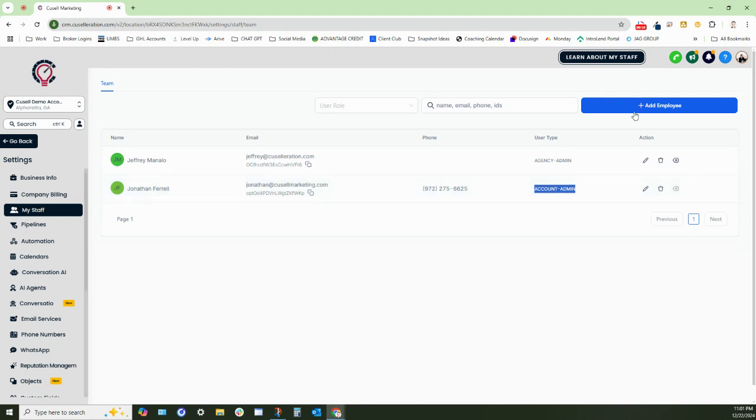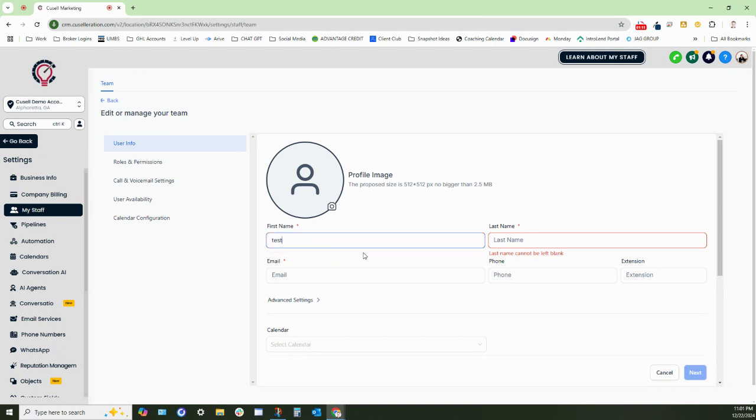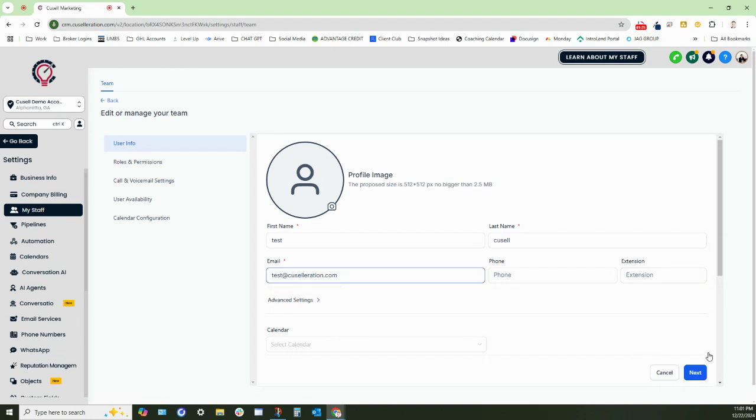So what we're going to do is add an agency user to this account. This person only has specific permissions that have been assigned to them and you do so by clicking the add employee button right here. We're going to assign their name and just need to assign them with their email and that will get their account created.